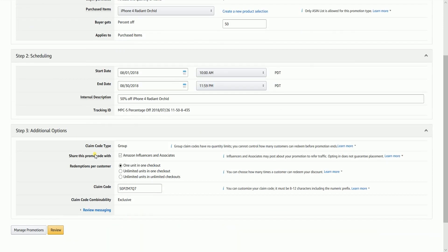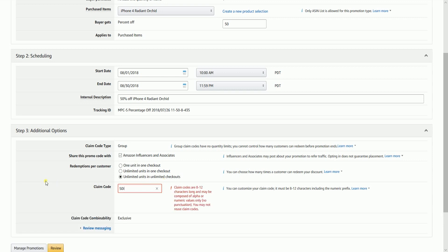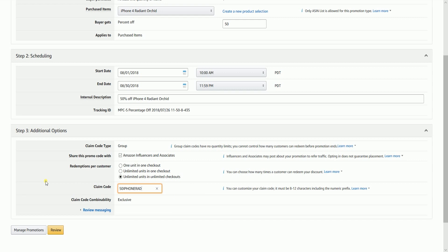The claim code type will automatically be set to group since this is for the social media platform. Make sure that the Share this Promo Code with Amazon Influencers and Associates checkbox is checked. Then select the Redemptions per Customer. Name your claim code — it can be any alphanumeric name. The percentage off is going to be the first two numbers and needs to be 8 to 12 characters in length.